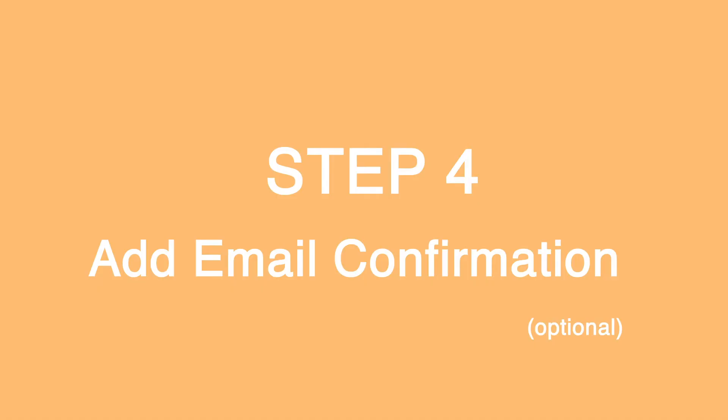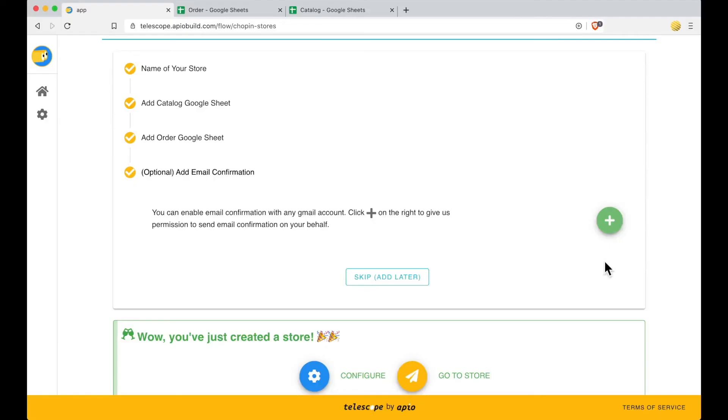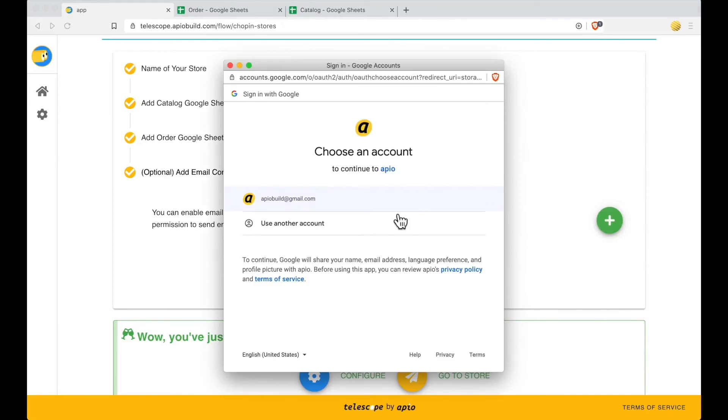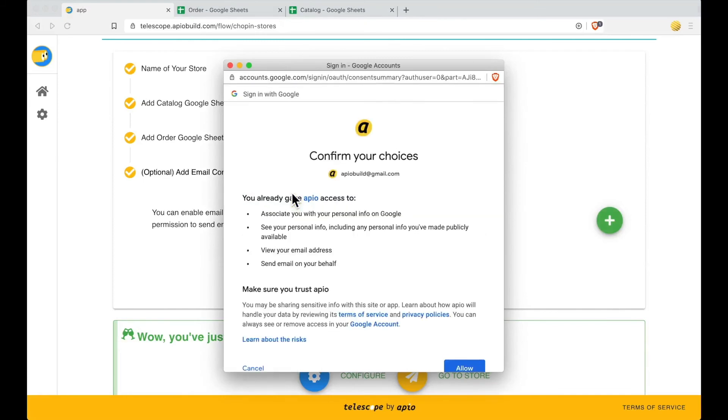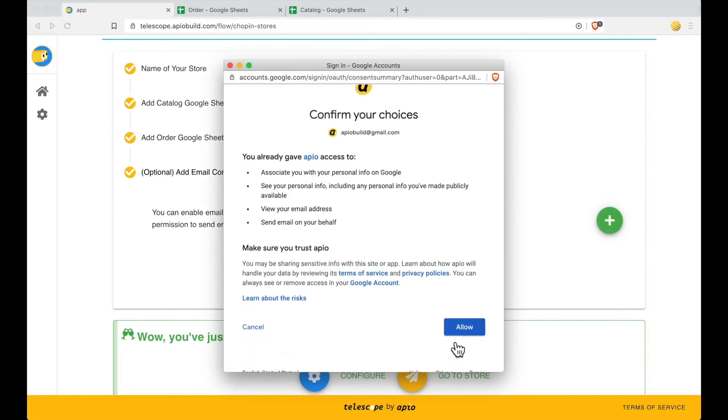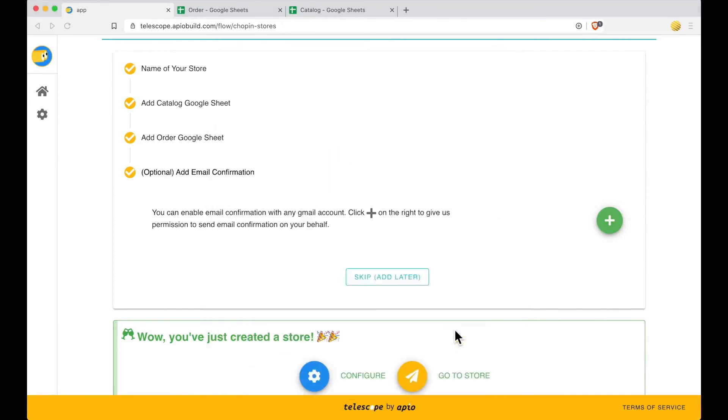Step 4: Add Email Confirmation, optional. You can enable email confirmation with any Gmail account. Click Plus Sign to grant us permission to send email on your behalf.